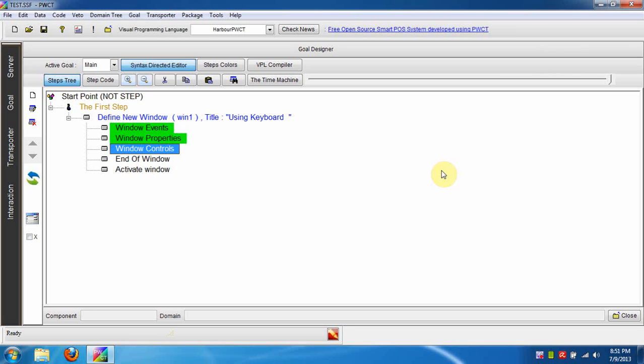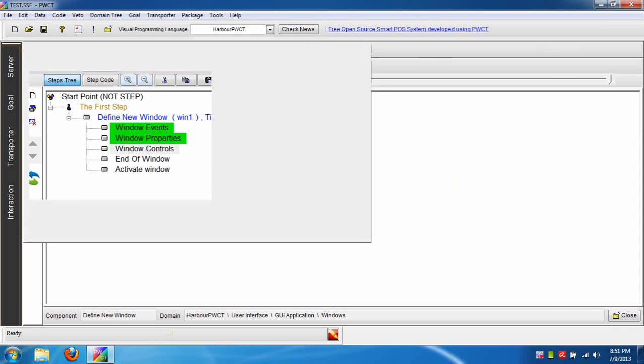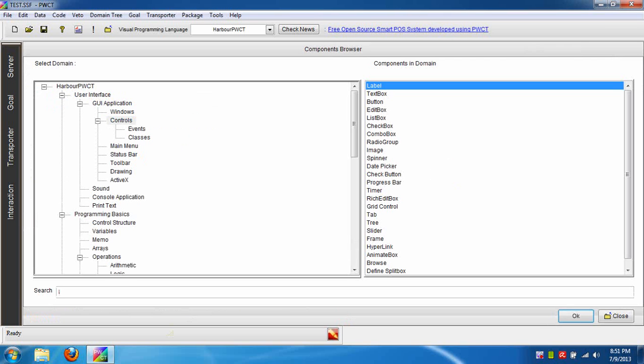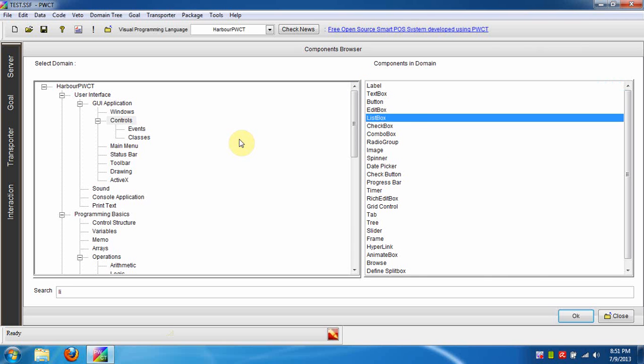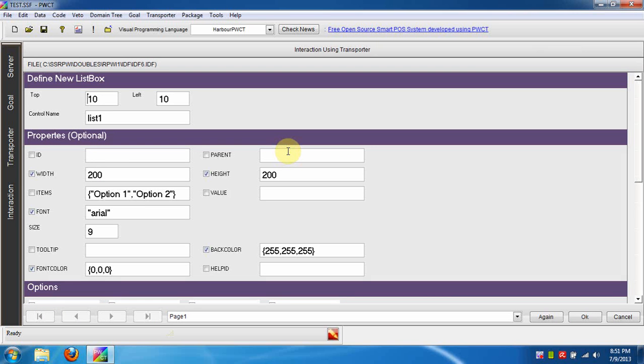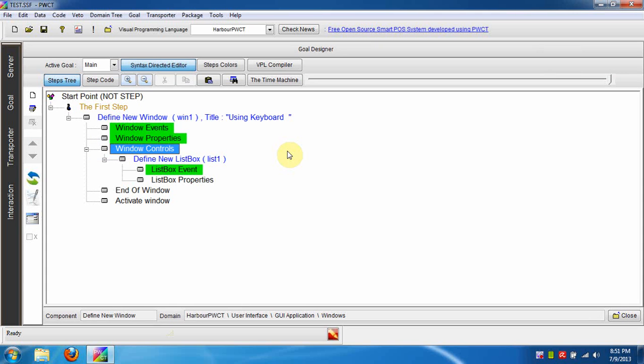Now we are going to use the ListBox component by pressing the first letter in the component name. We will press L. The Label component is selected, but we want the ListBox, so press I. Press Enter to use the component, then press Ctrl+W to end the interaction process.